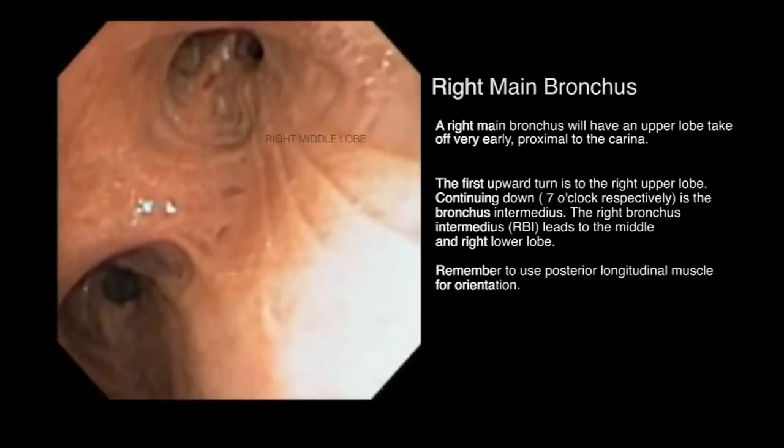The first early upward turn and bifurcation will be into the right upper lobe. This can be found proximal to the secondary carina. The bronchus intermedius will lead towards the right middle and lower lobes.